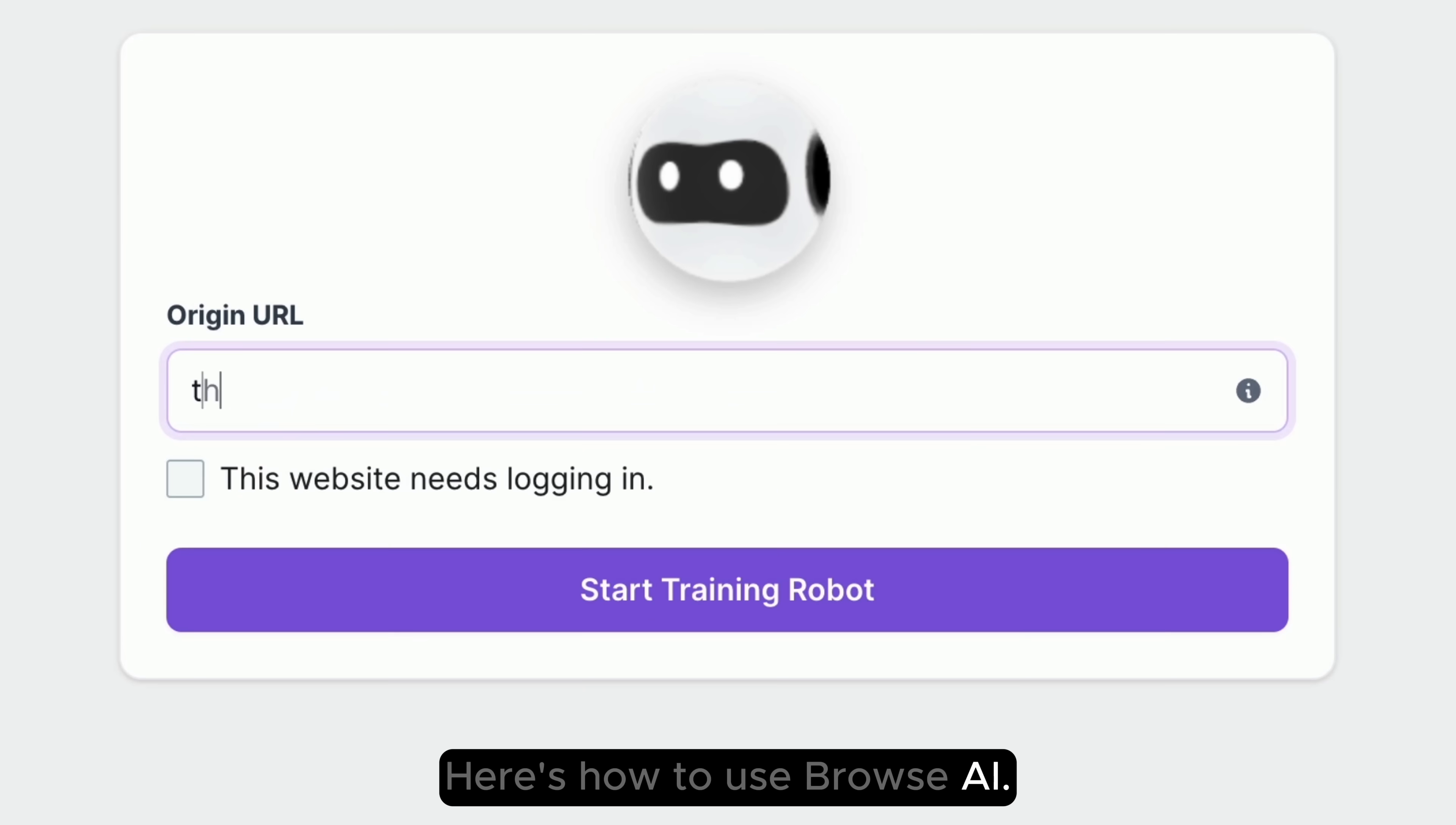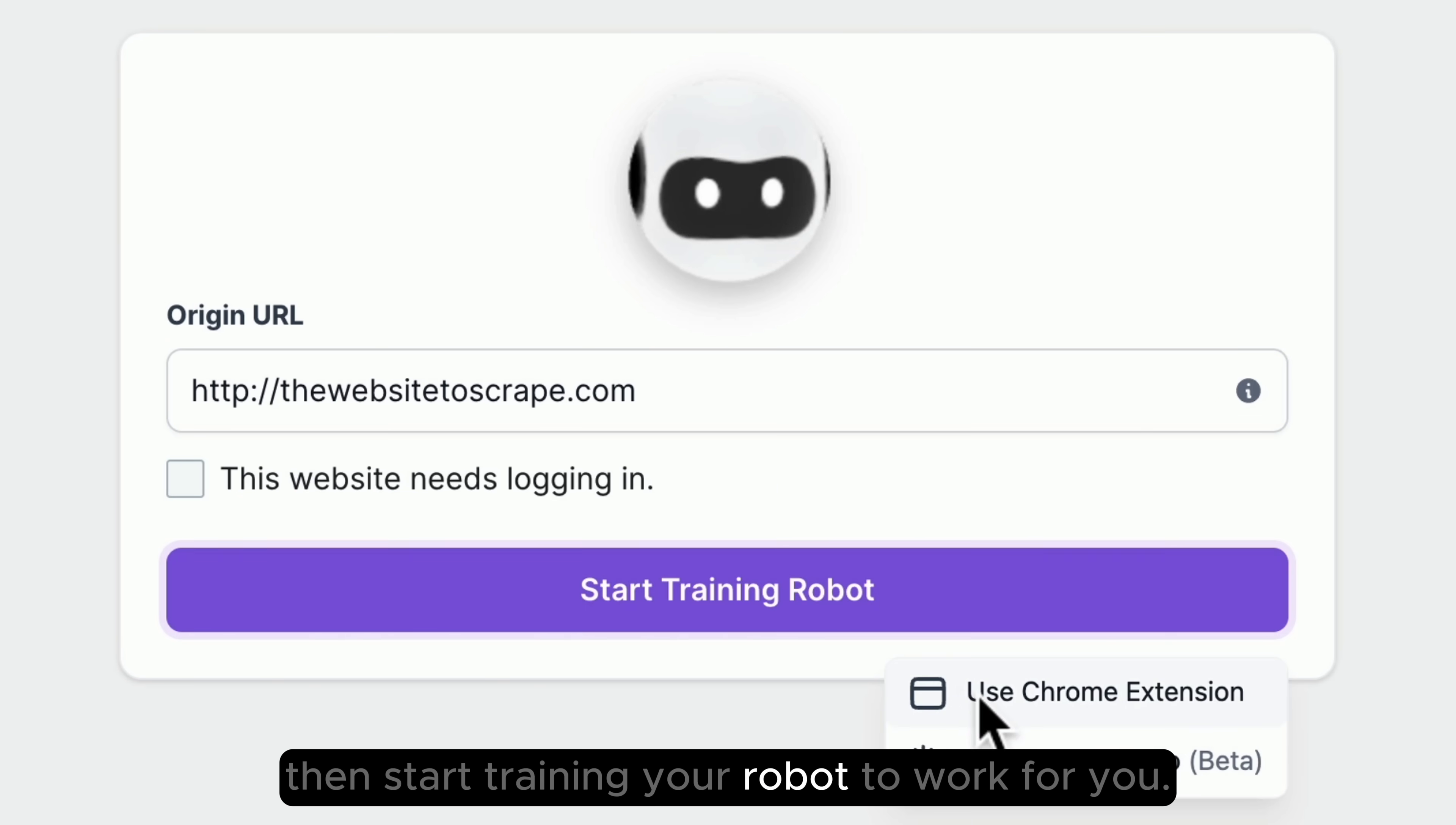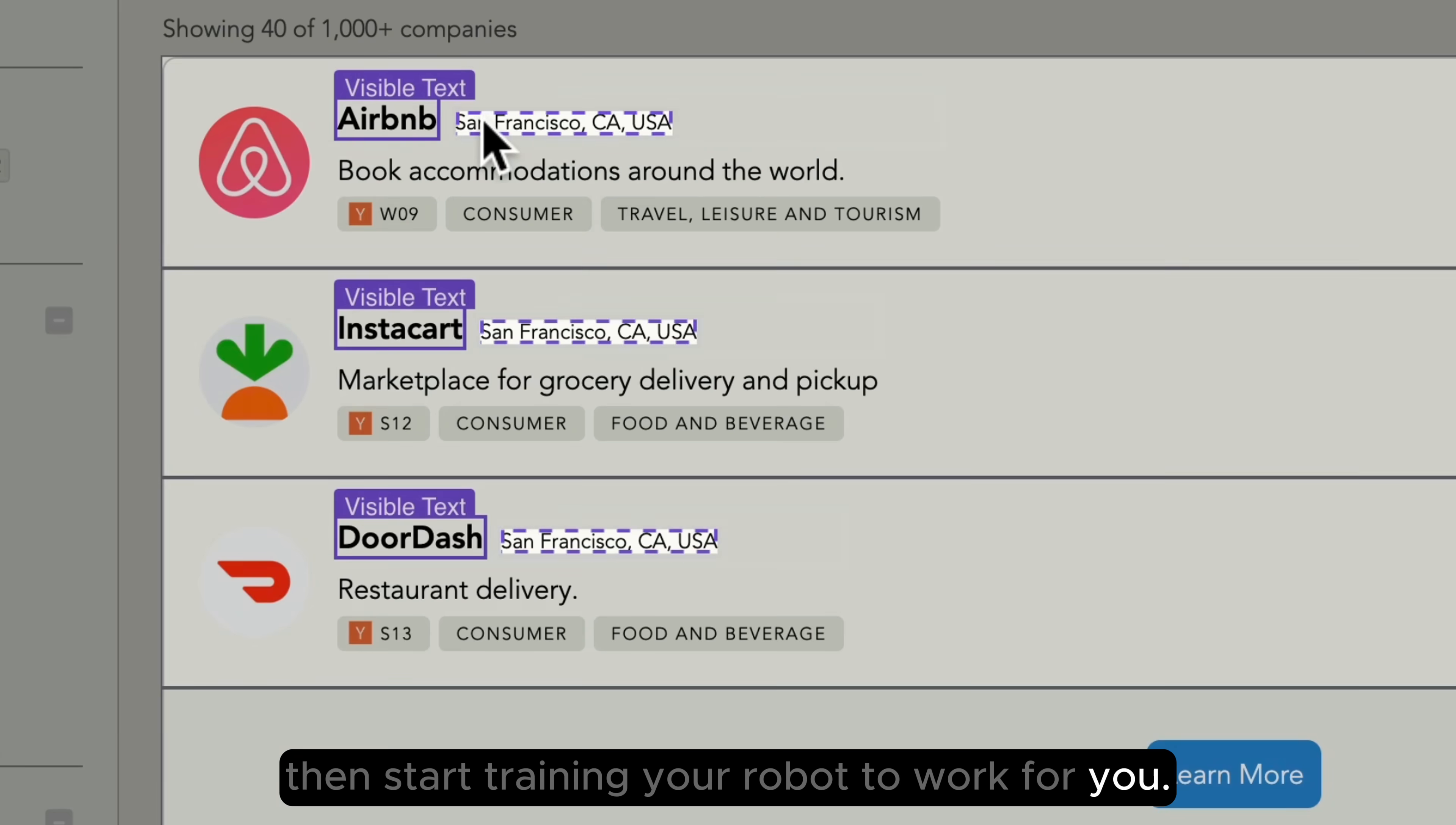Here's how to use Browse AI. Enter the URL you'd like to scrape, then start training your robot to work for you.